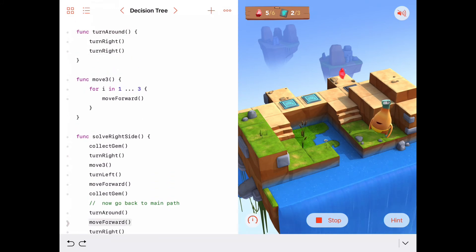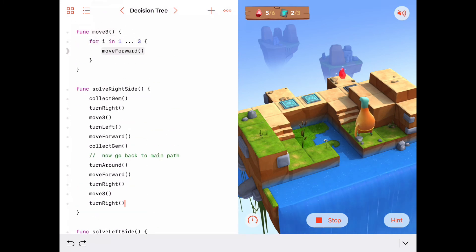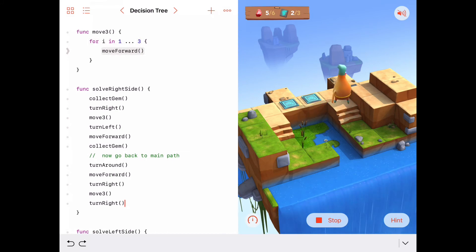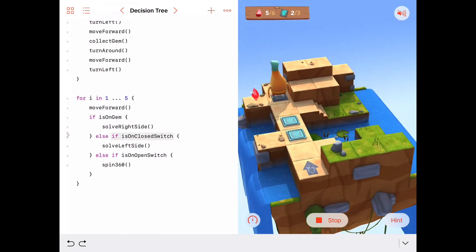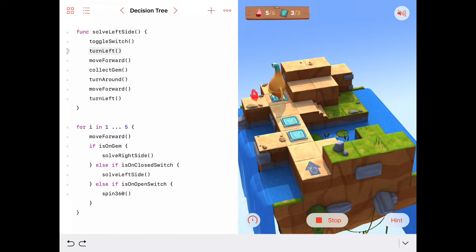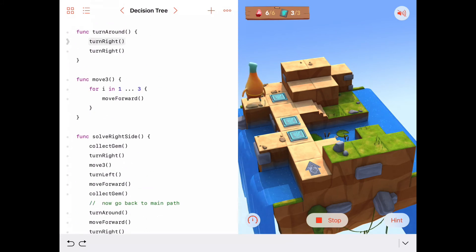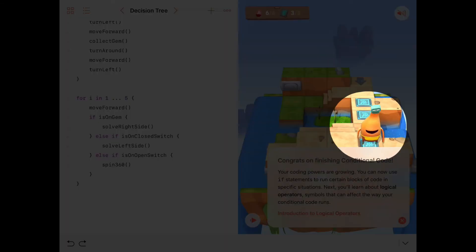solve_left_side: toggle switch, turn left, move forward, collect gem, turn around, move forward, turn left. We're back on the main path. Next we're on an open switch, so we spin 360 — there we go! Then the second gem triggers solve_right_side again, which works as before. Finally, i is 5, we're on a closed switch — solve_left_side works again — and we're done!